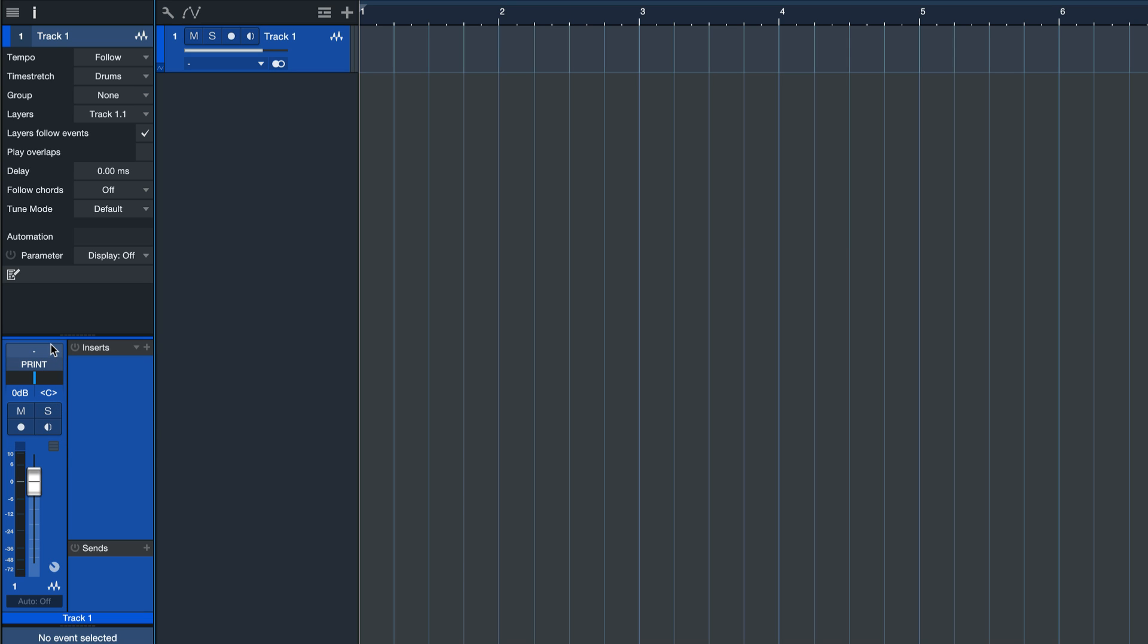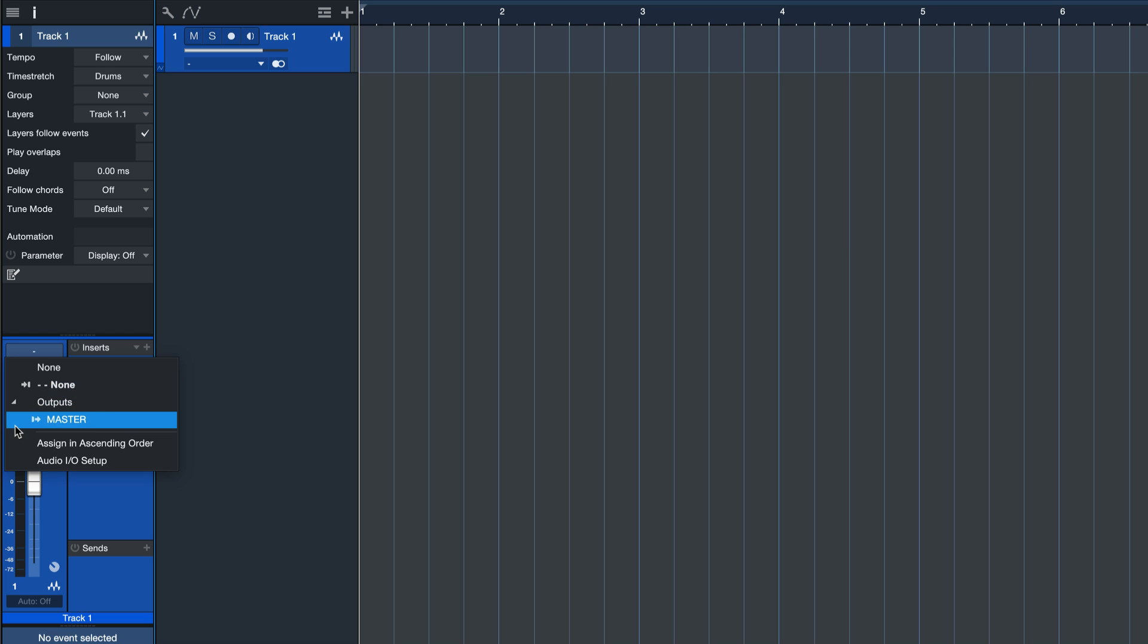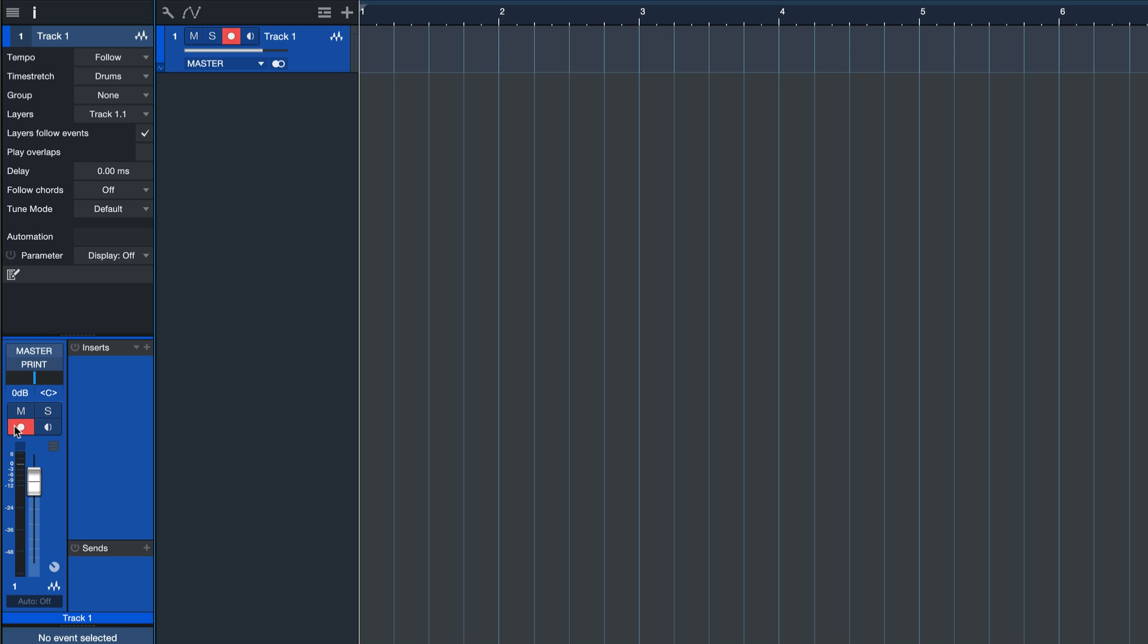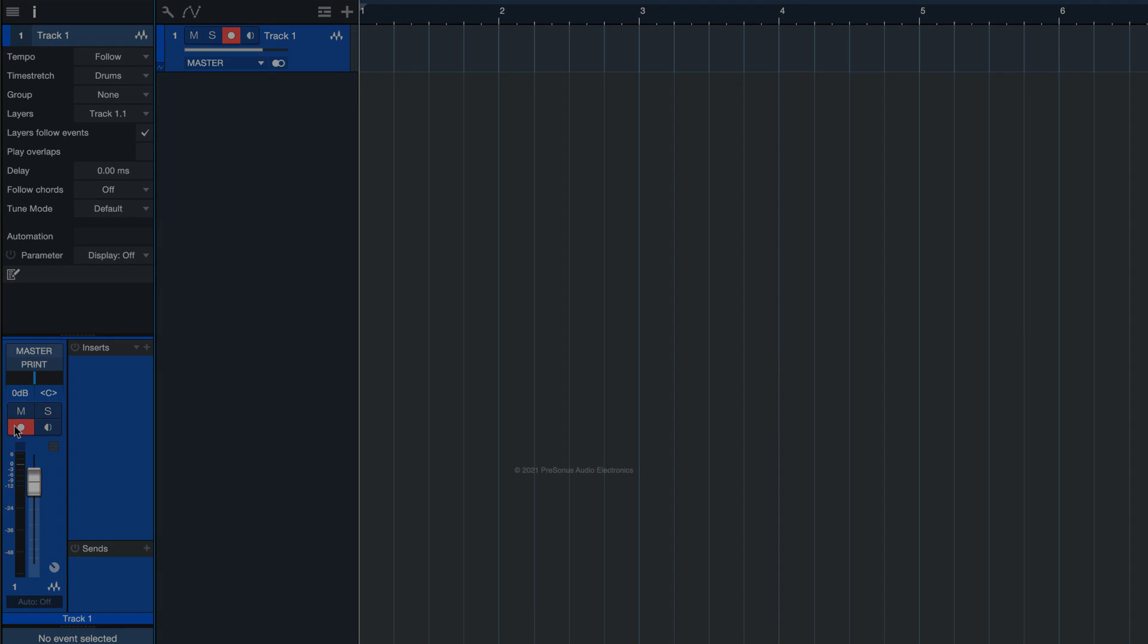Once you've done that, you actually have the option to set the output master as the input of this audio track. Now record on this track and this will give you a recording that's an exact replica of what you're hearing in the moment of playback.